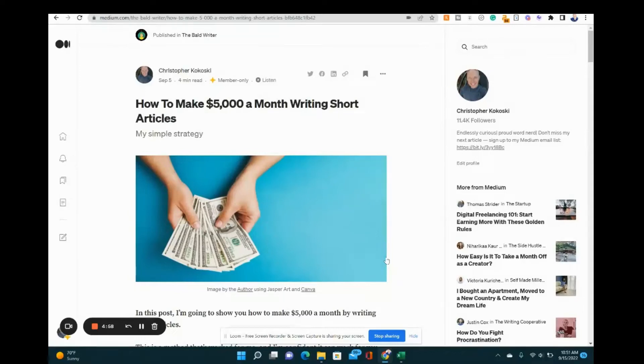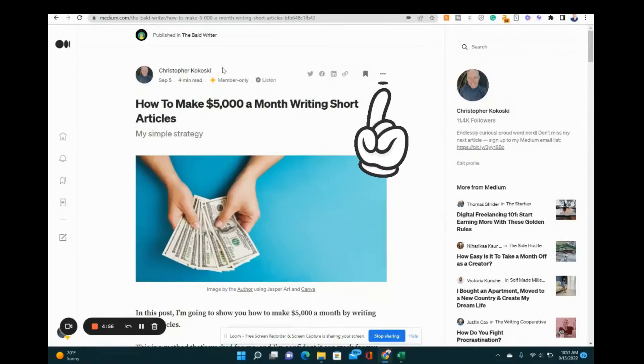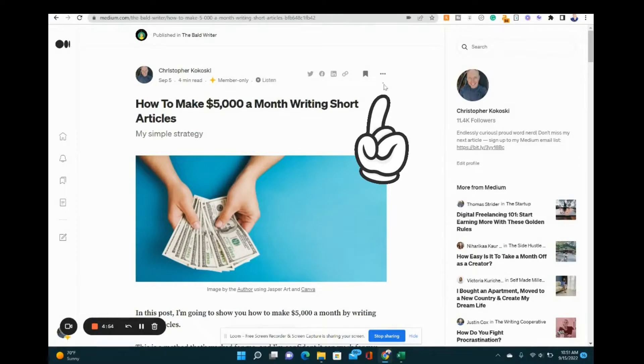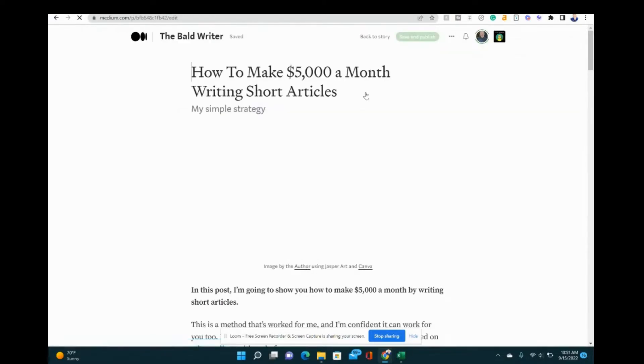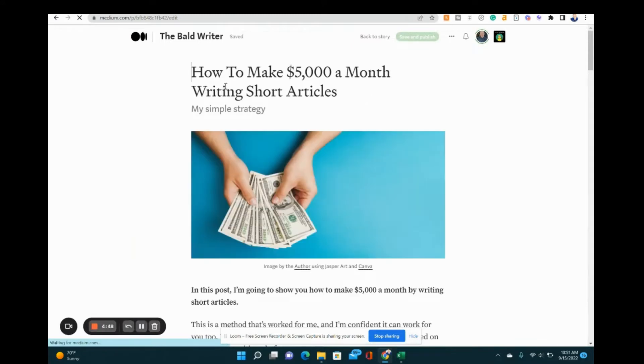Editing published stories on Medium is actually pretty simple. You just go to your story on Medium like this one, click these three little buttons right here, go to edit story, and then you can edit the story any way you want.